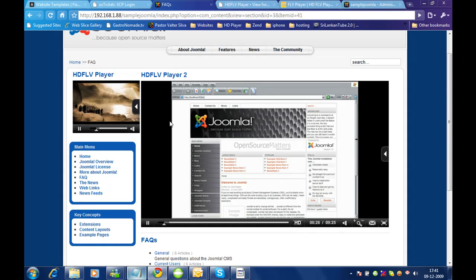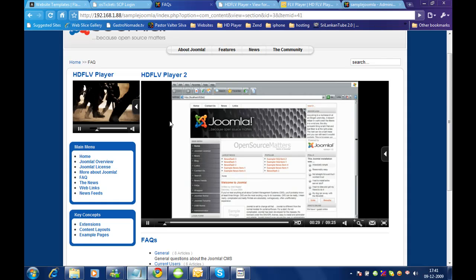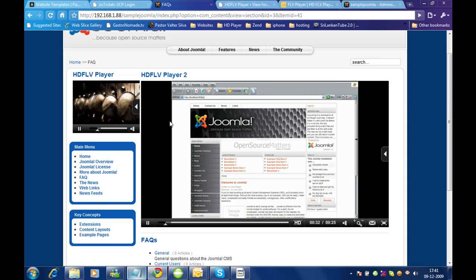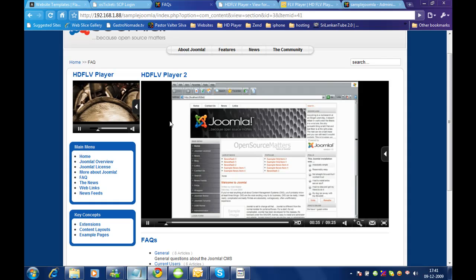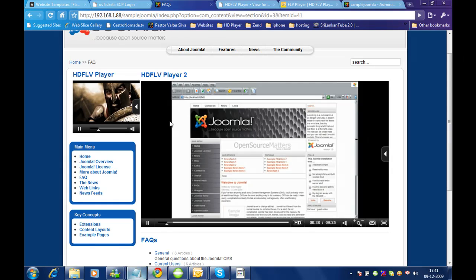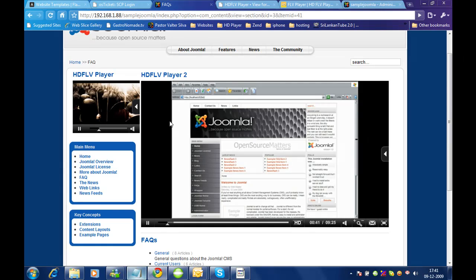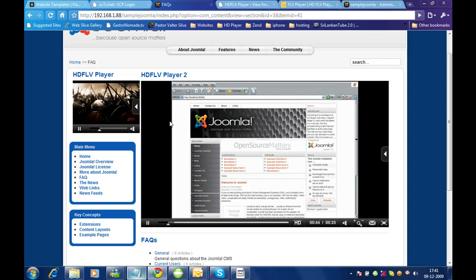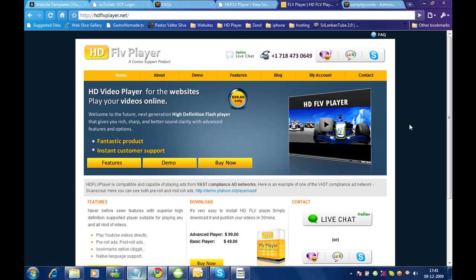If you have any more doubts on how to create modules or how to assign playlists, you can send us an email or a message from our website. Our email address is support@htflbplayer.net, or you can initiate a live chat from the htflbplayer.net website. Thank you.